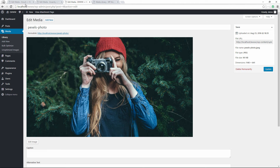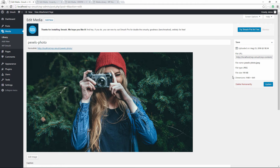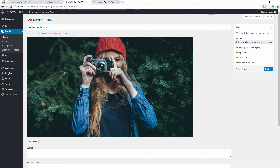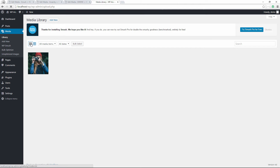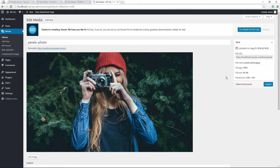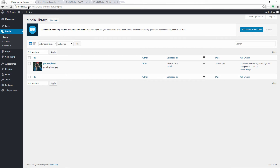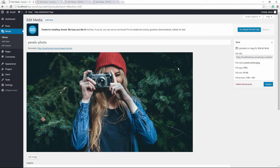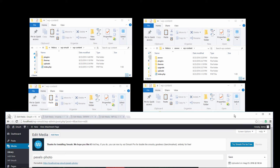Looking at all three plugins, the winner for image compression appears to be WP Smush. The image quality looks similar across all three visually, but WP Smush achieved the smallest file size at 119KB. Now let's check our final combined site — the edit view shows only 161 kilobytes, so using all three plugins together didn't reduce the file size as much as WP Smush alone at 119KB.